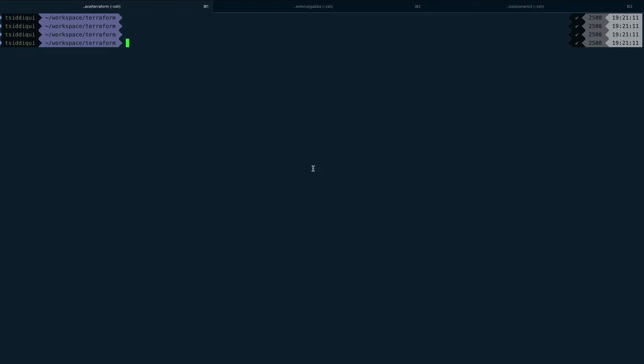Let's talk about provisioners. In Terraform, provisioners are used to run or perform some actions either on the remote machine you're building using Terraform, or on the local machine from where you're running Terraform. So there are two things to this - it can be a remote machine or the local machine, and you can perform actions depending upon your requirement.